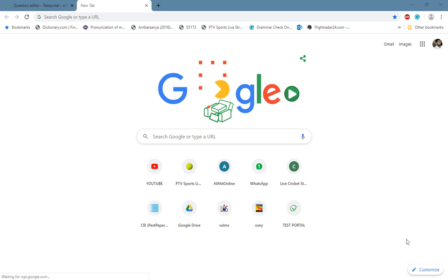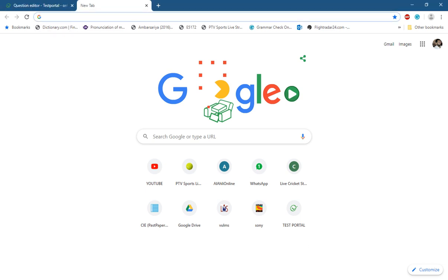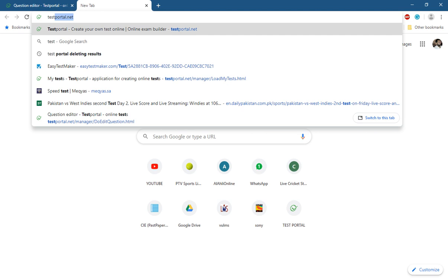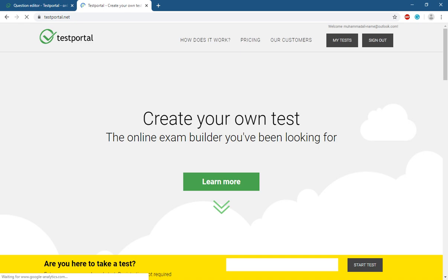Assalamu alaikum everyone. Today we will discuss a website used for online tests. The name of the website is testportal.net. Go to your browser, type testportal.net, and press enter.